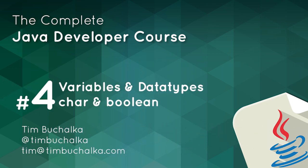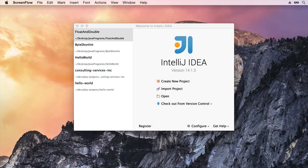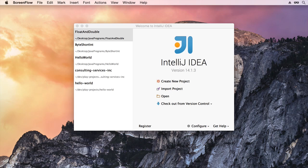In the previous video, we dealt with single and double precision numbers, in other words, dealing with floating point numbers. In this video, we're going to talk about two additional data types, the char and also the boolean.